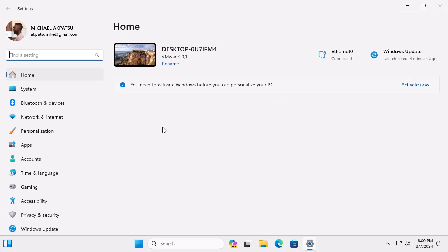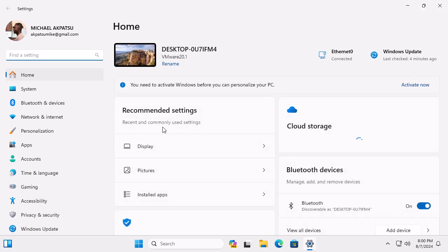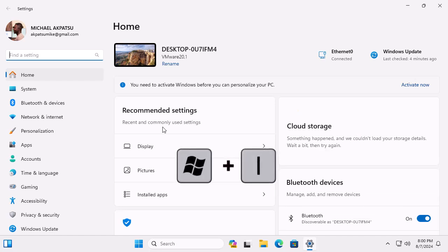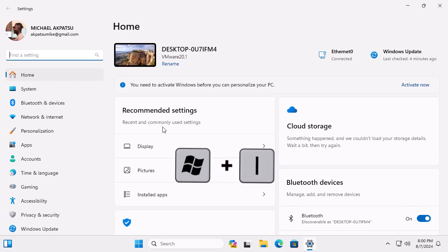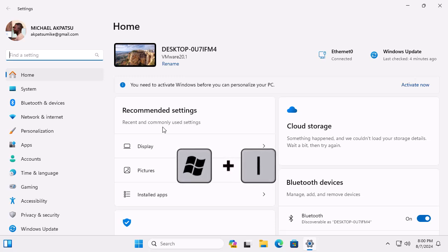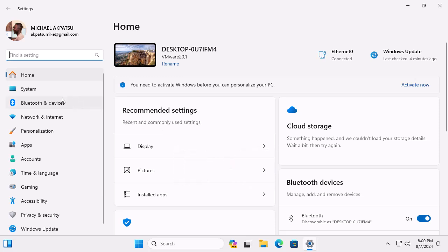First things first, we need to open the Settings app. Just press Windows plus I on your keyboard. Easy, right? Remember, this is the key to a hassle-free reset.